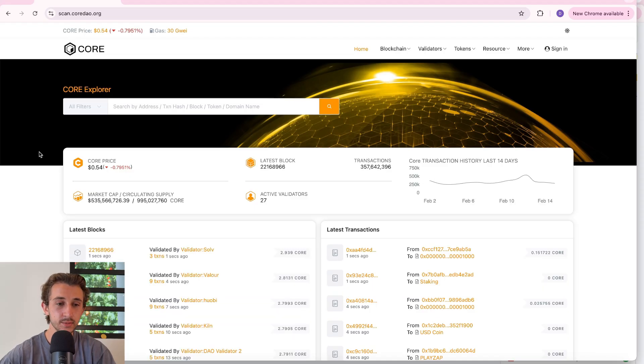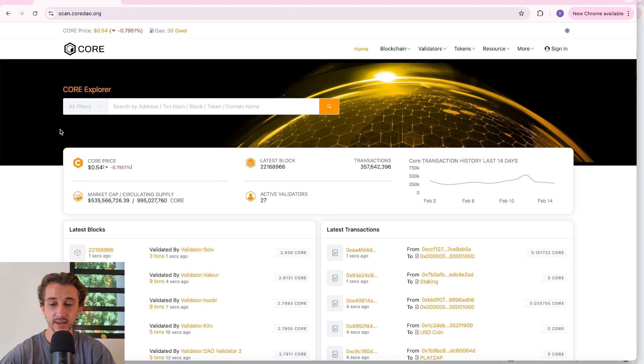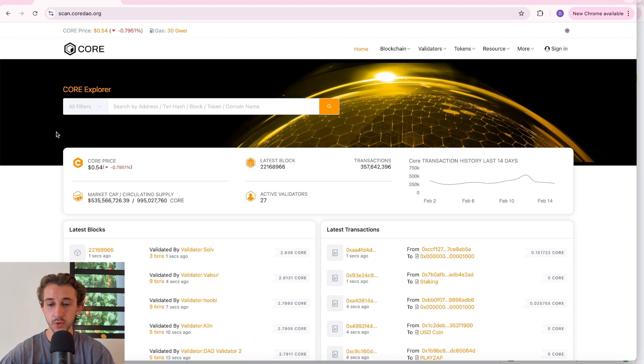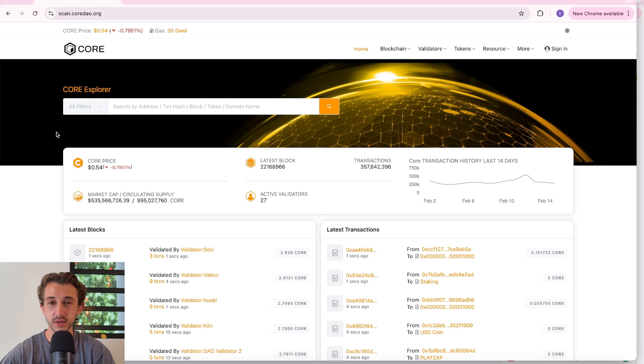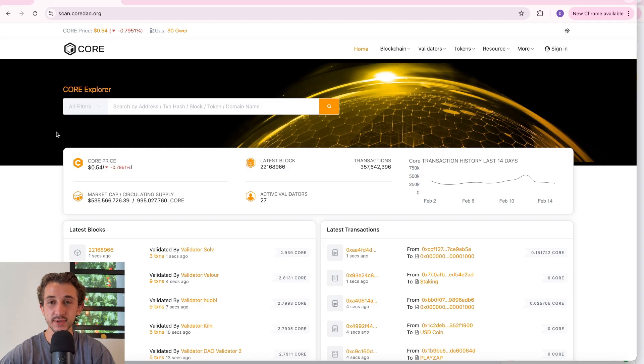Feel free to come check out this website. Remember this is like the information hub for the Core blockchain. Anything you want to know about Core, you could probably find out here. I hope you all enjoyed this tutorial. If you have any questions, leave them below in the comments. I hope you all have a great day and I'll see you all in the next video.